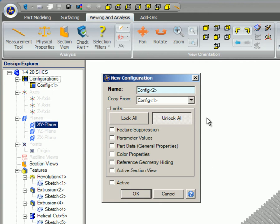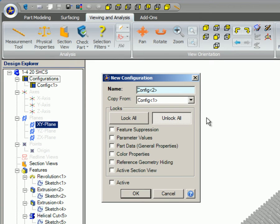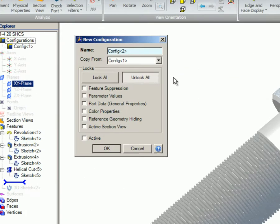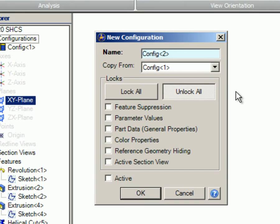Within this dialog box, there are several different options you can select depending upon what you need to accomplish with your part. Using these options will allow you to have some features show in some configurations, while other configurations may or may not have these options showing. We're going to create a new configuration of this screw which will be exactly the same except for the color. But first, let's take a look at the various options available in the New Configuration dialog box.